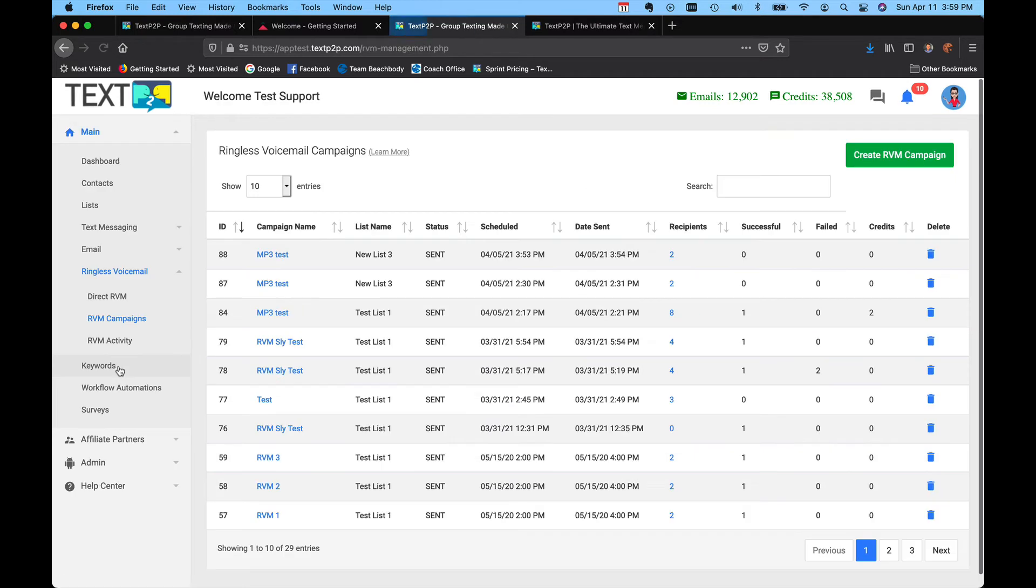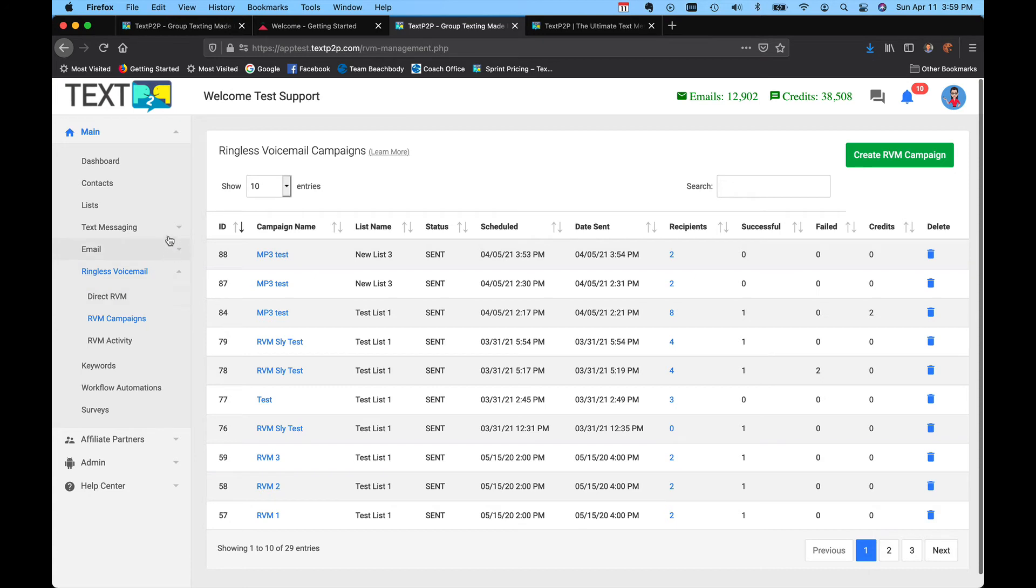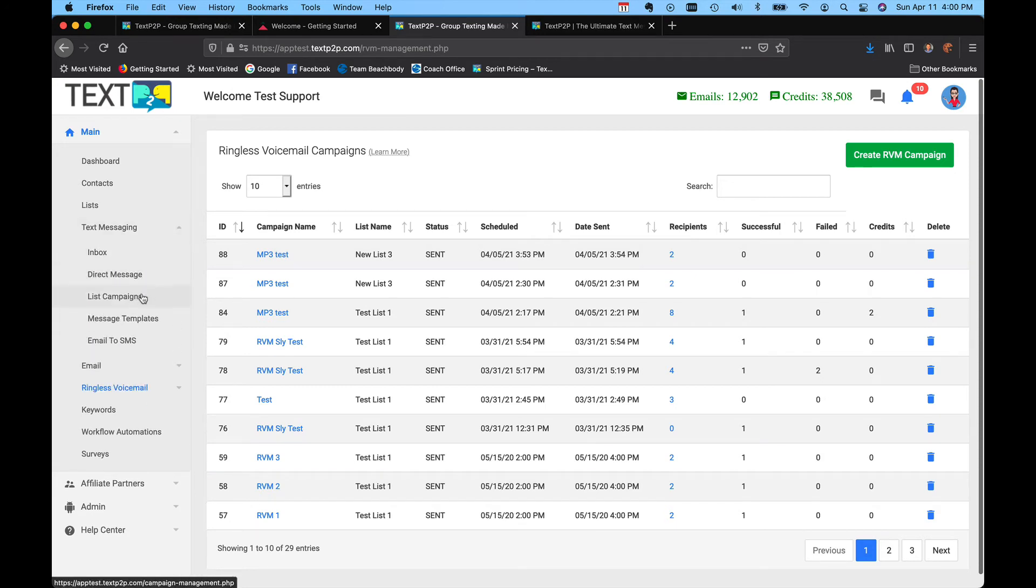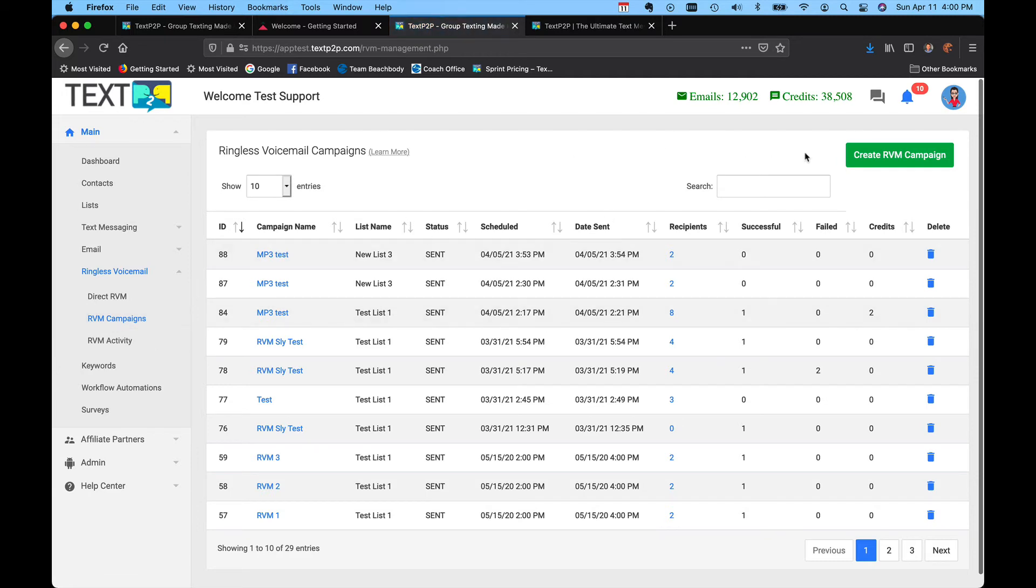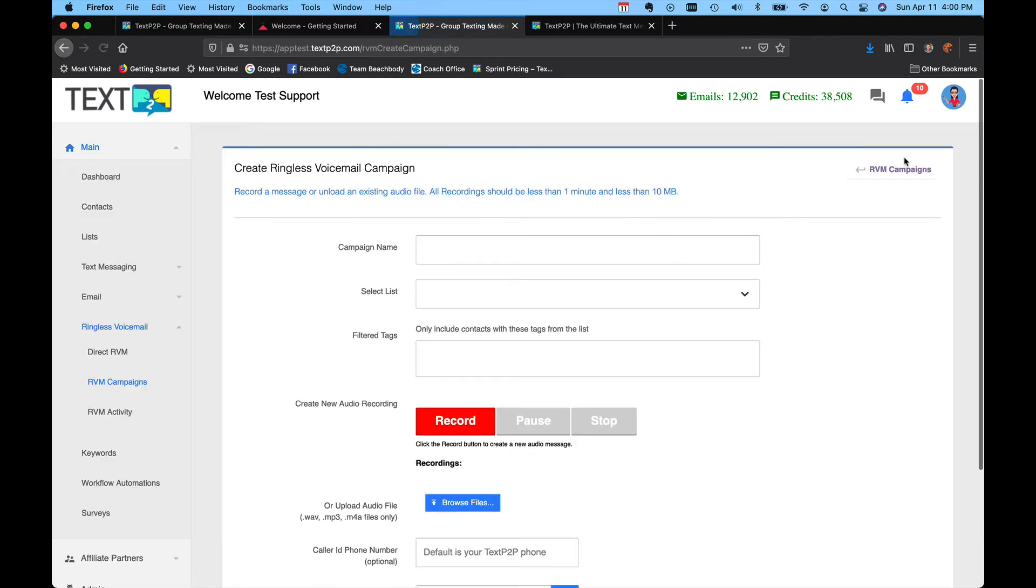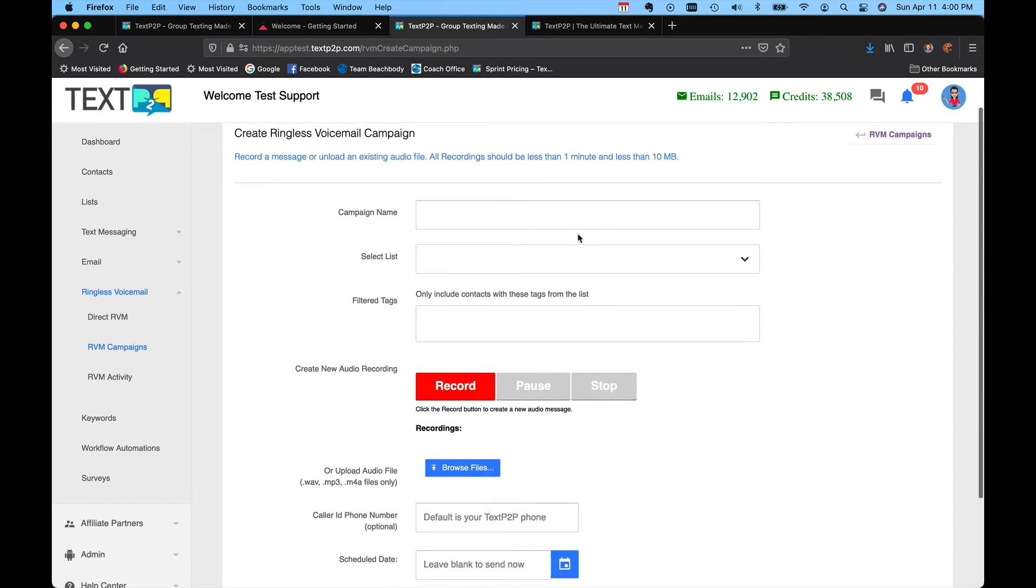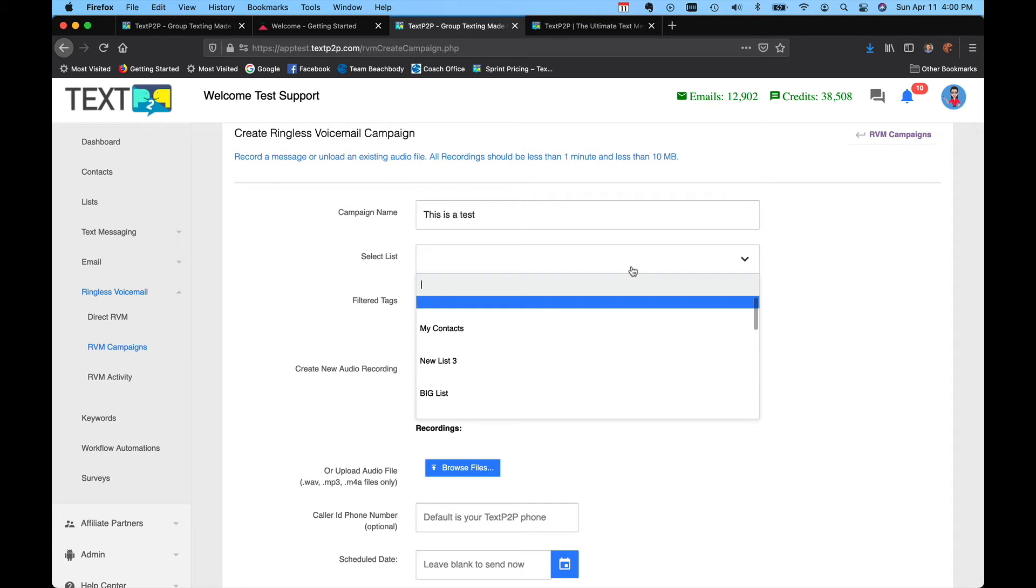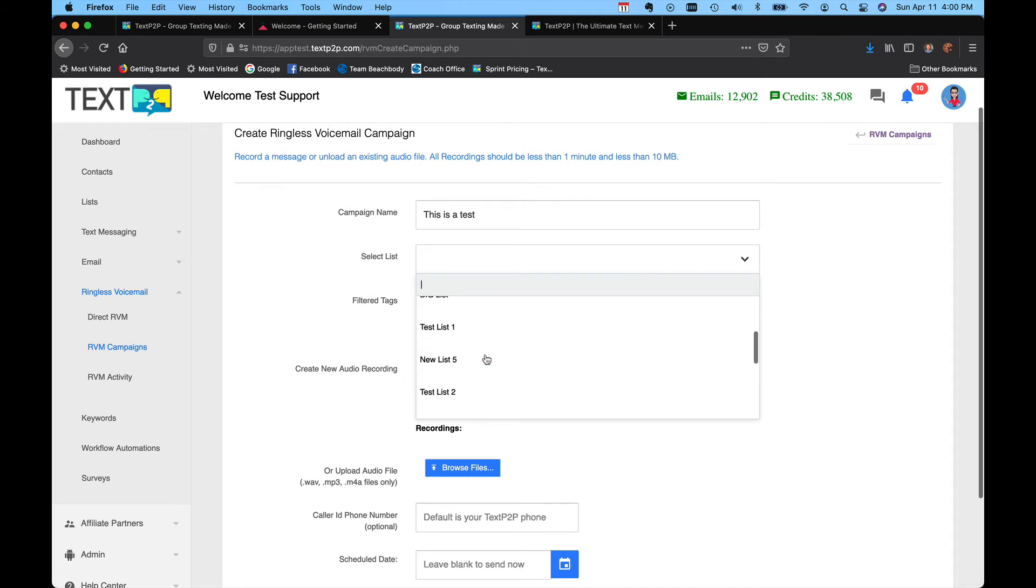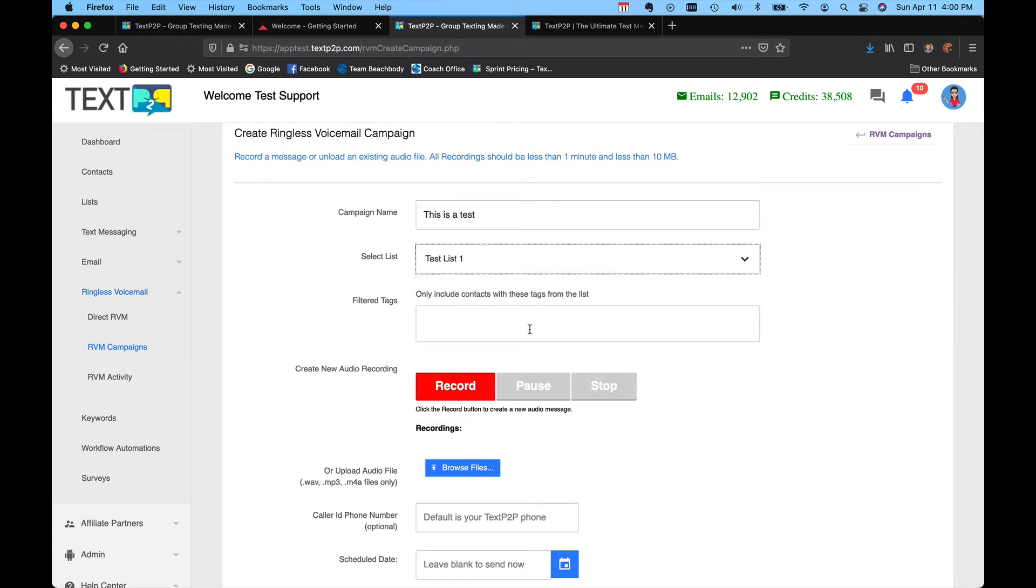The other thing that you can do is click on RVM campaigns. A campaign is similar to a text list campaign, so the RVM is going out to an entire list. You can click on create ringless voicemail campaign, name the campaign—this is a test, and you're the only person that sees the name obviously—and you can select the list that you want it to go to. You can further filter it by tags just like text messages.